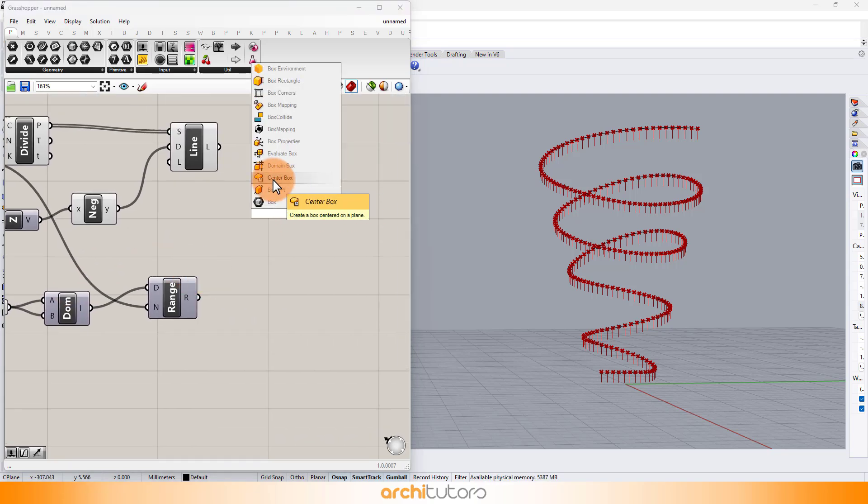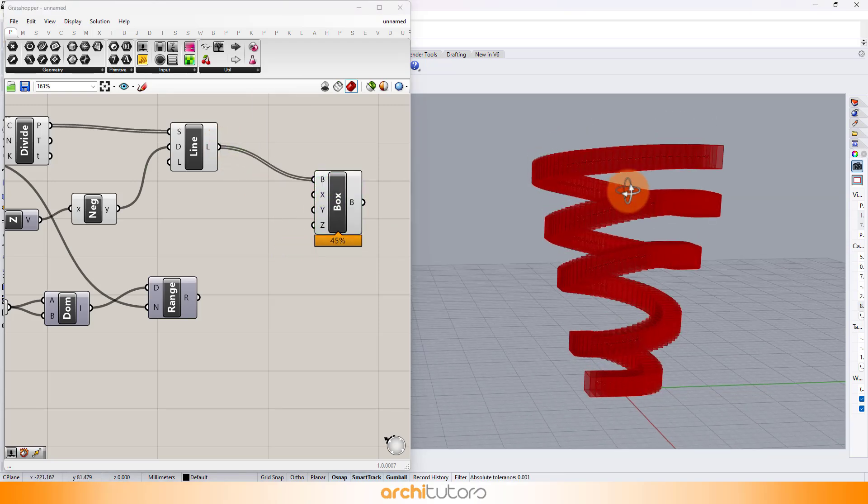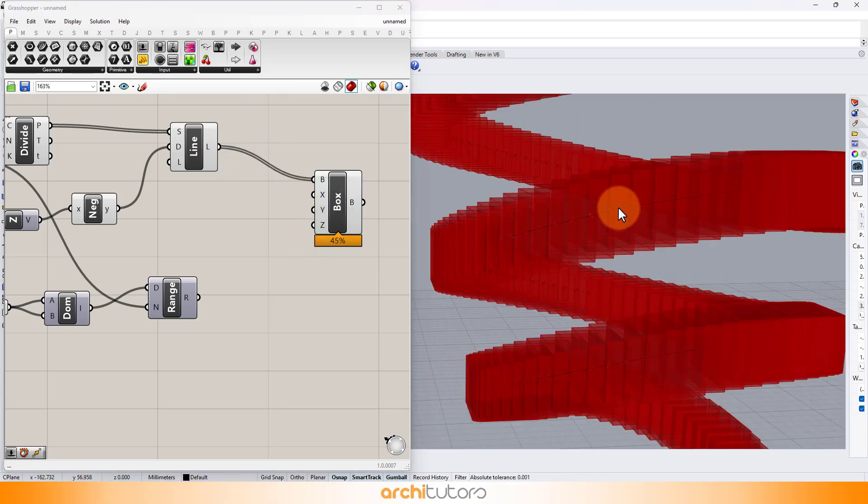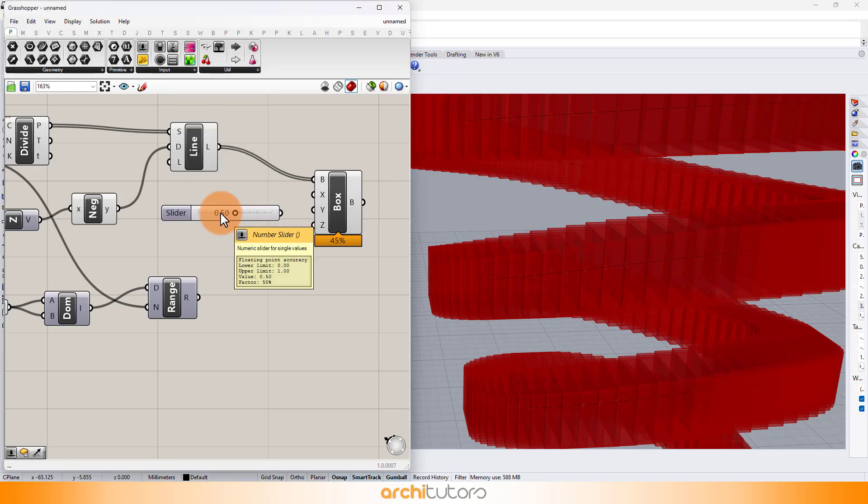Next, add a box component that will be replicated to all the point we defined. We can define the depth of the boxes by adding a number slider.